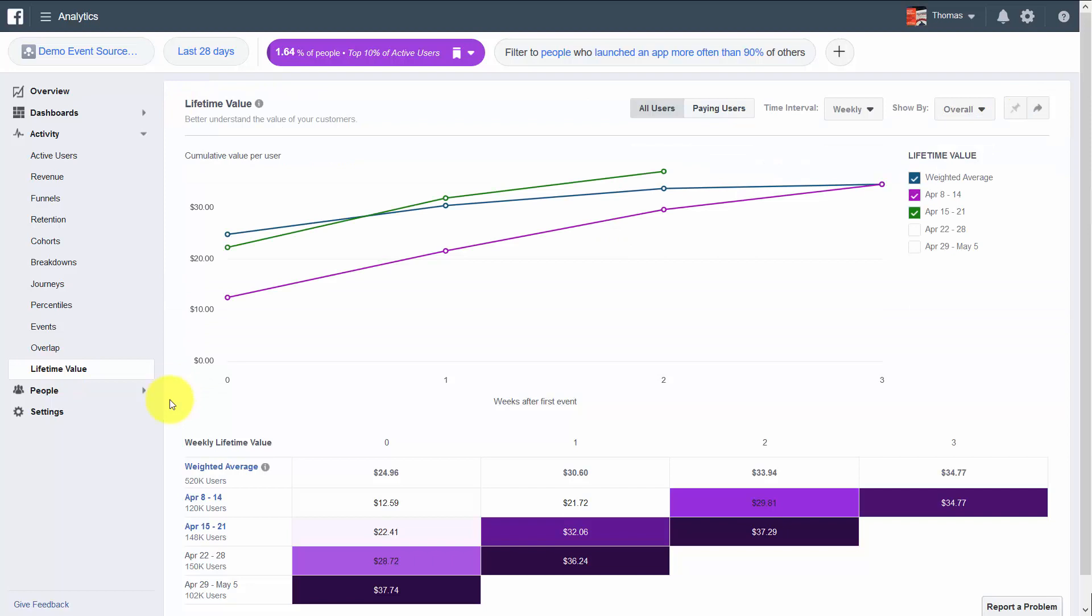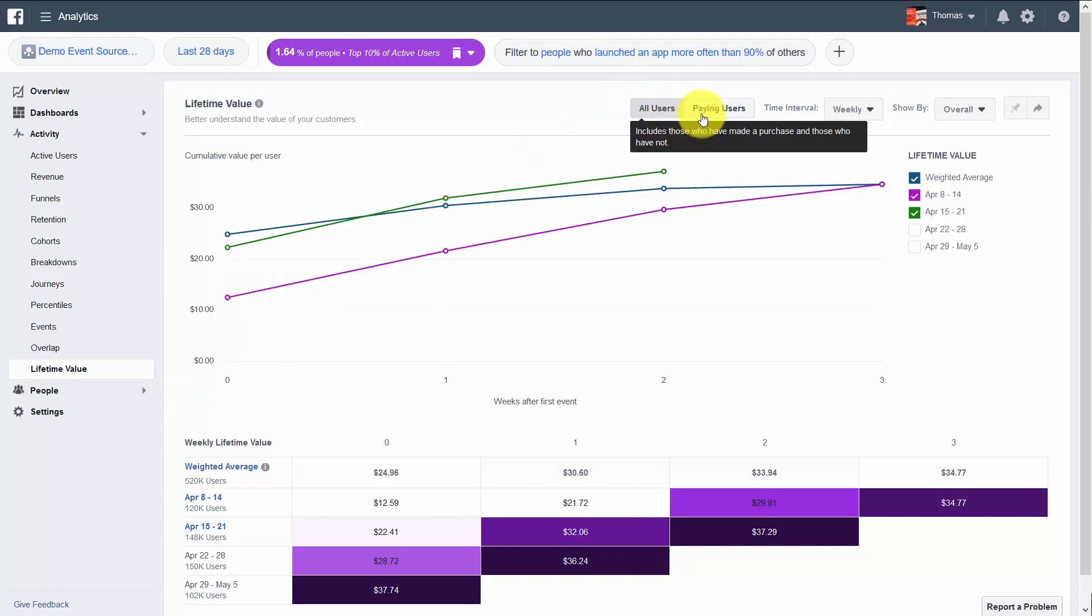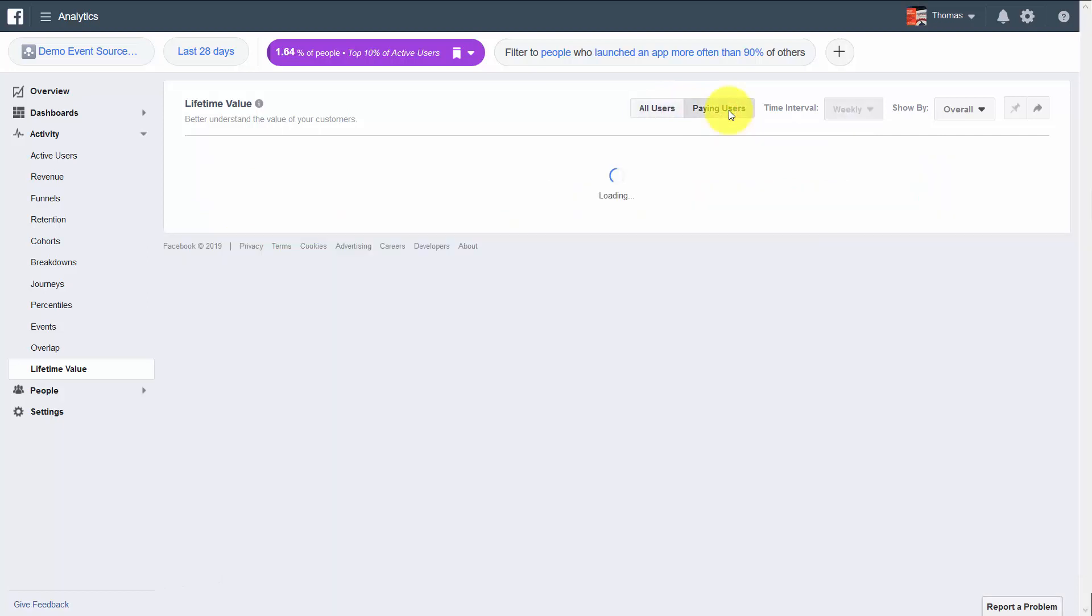What Facebook Analytics does is it gives you a weighted average of the value based on purchases made of each user. You can break this down by all of your users, or you can also break this down by those who have made purchases.